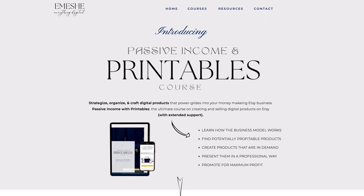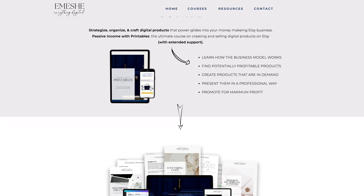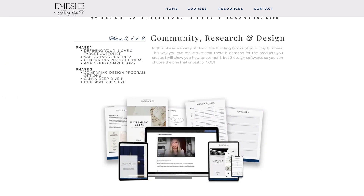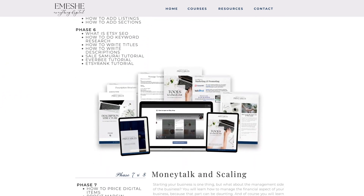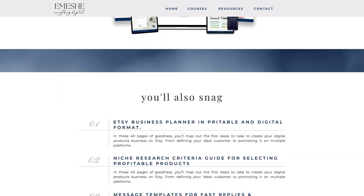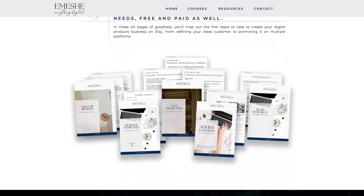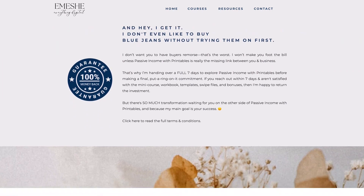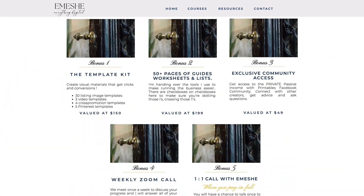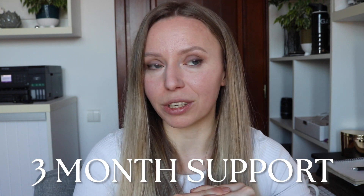In the course we cover everything from researching and selecting the correct niche, creating the right kinds of visuals for your product, listing images, the product itself, videos, everything — how to set up your shop, how to optimize your listings, and we also talk about the money side of the business and how to scale it.